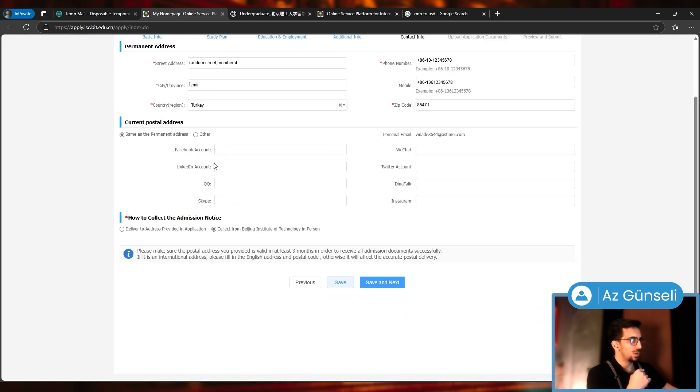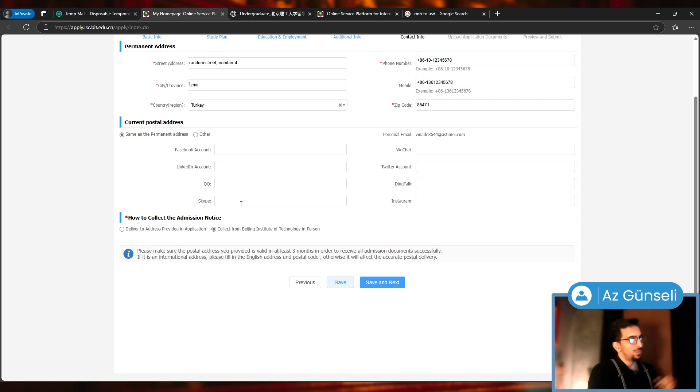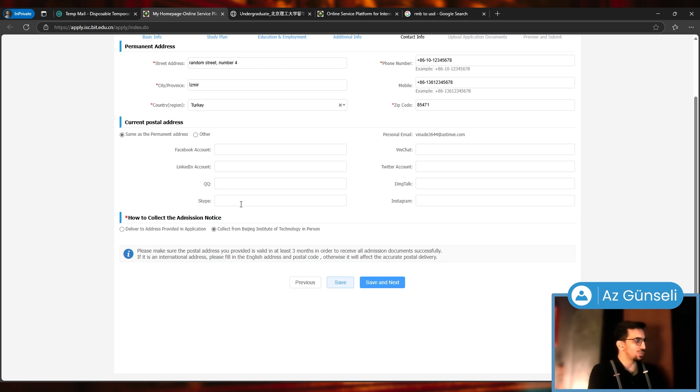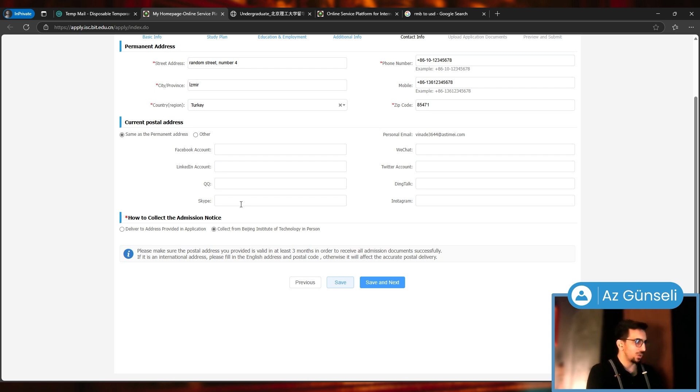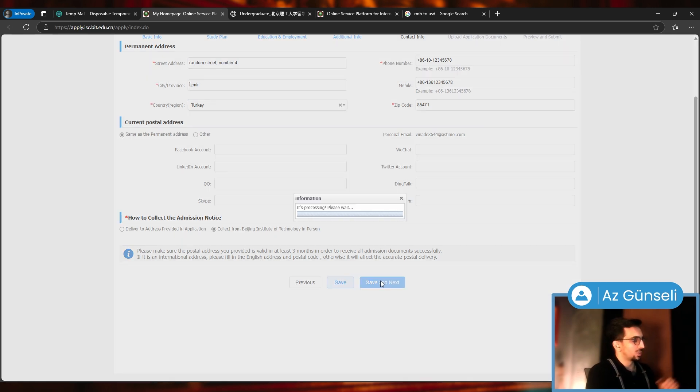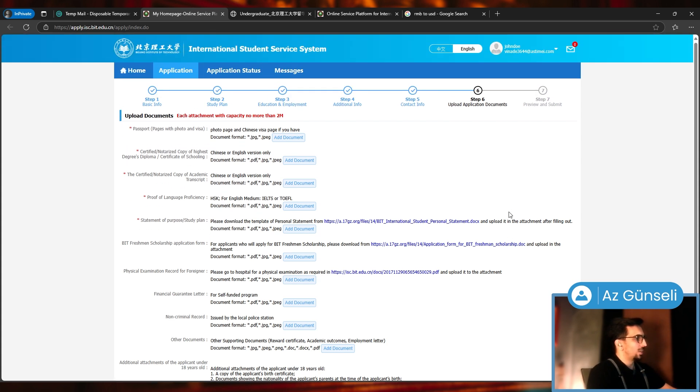How to collect admission notice? Delivered to address, address provided in application, or collect from Beijing. You can choose here, give the information here which could be pretty much the same with this one. I'll just choose collect from Beijing Institute of Technology in person. Please make sure the postal address you provided is valid for at least three months. Let's click save next. No issues there either.